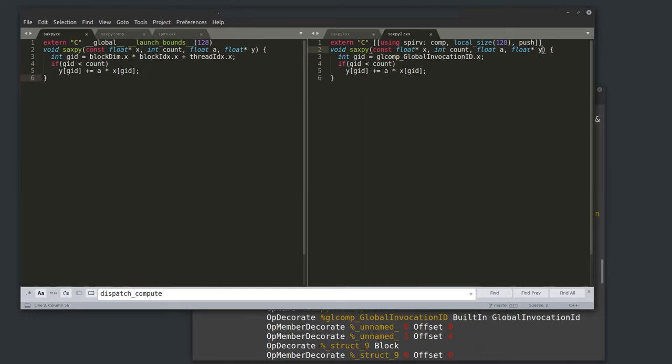I'm passing all these function parameters to a kernel — not supported in GLSL or natively in Vulkan. I'm passing them through a push constant. By using the spirv::push C++ attribute, all function parameters here are implicitly passed from the host to the device through a push constant, which is a small amount of very high-speed storage sent along with the command payload. This is very similar to how CUDA forwards parameters inside the launch chevron.